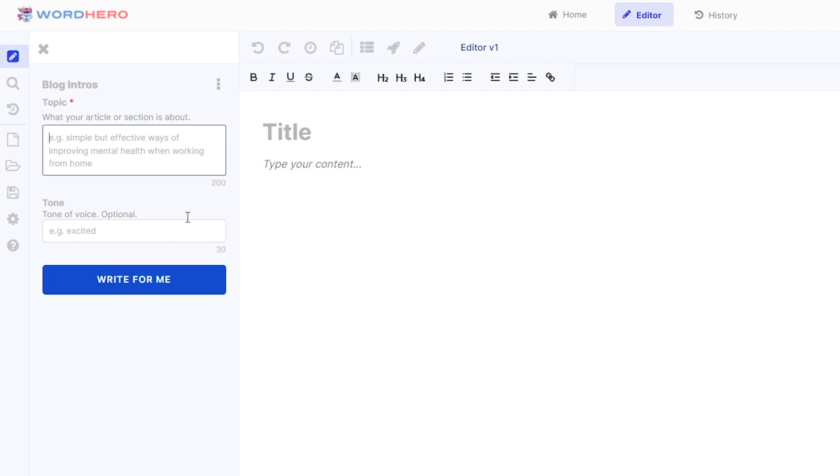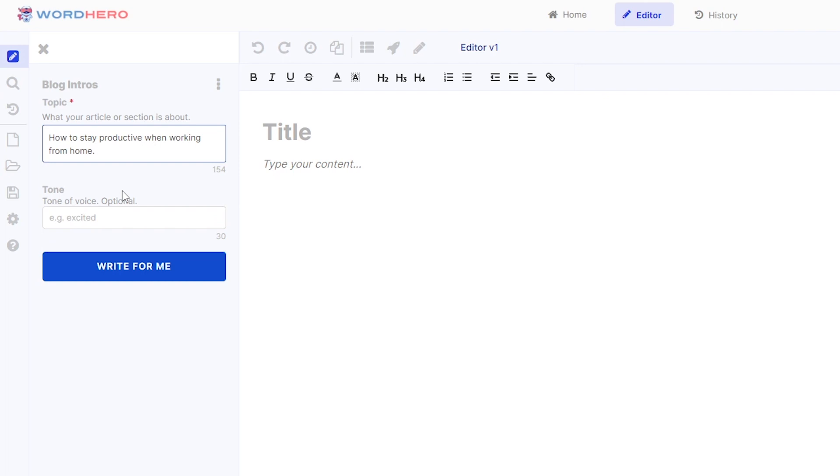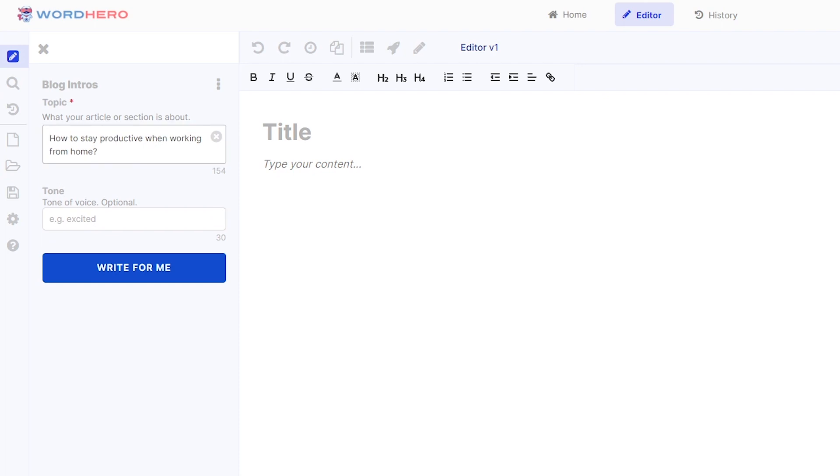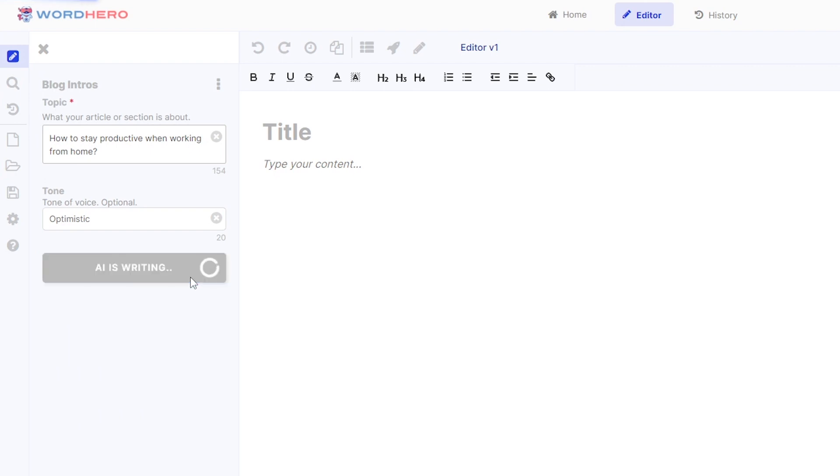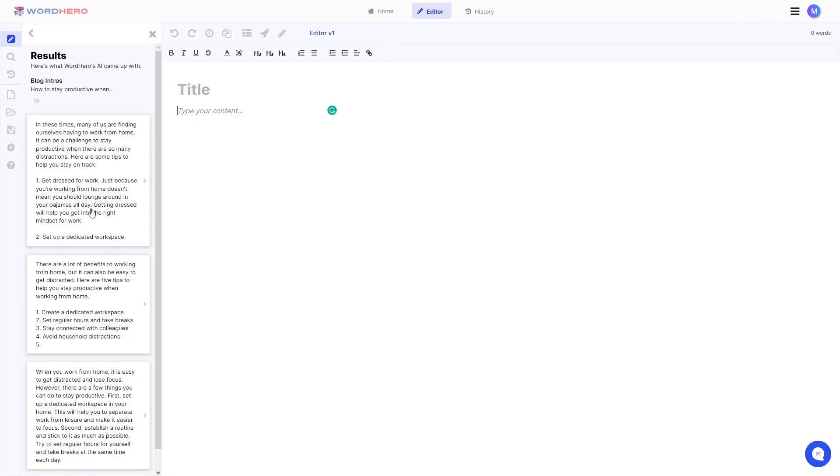So first of all we have the topic. Let's say you want to know how to stay productive when working from home and the tone is optional but let me just put optimistic there. So once you're done with that just click on write for me and wait for the tool to generate the content for you.